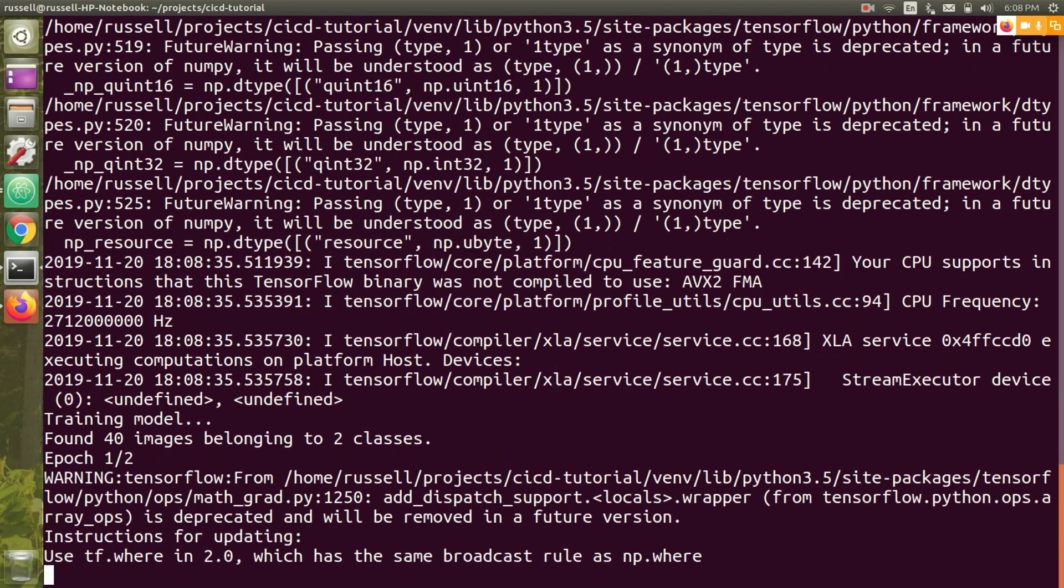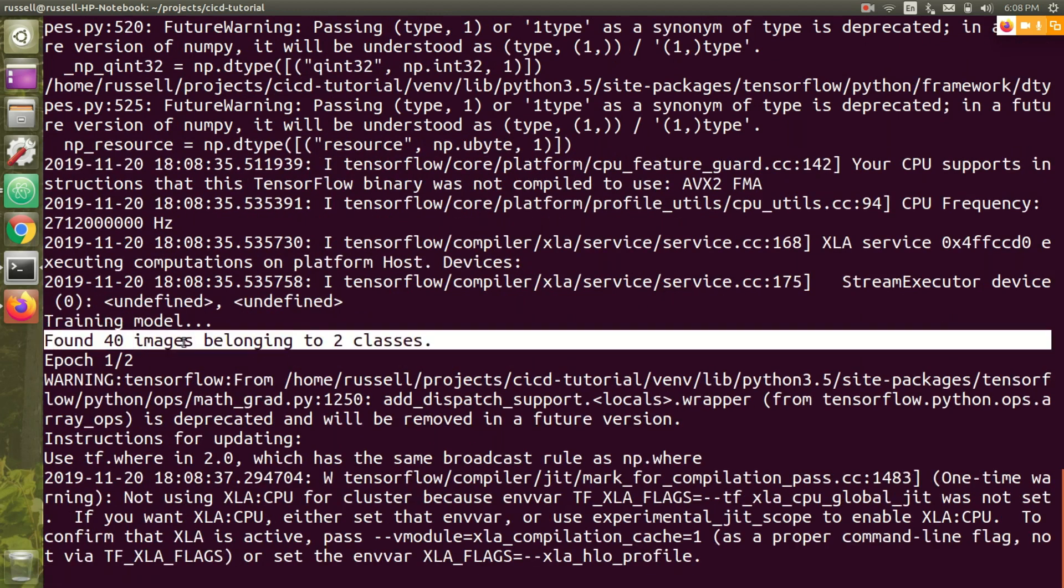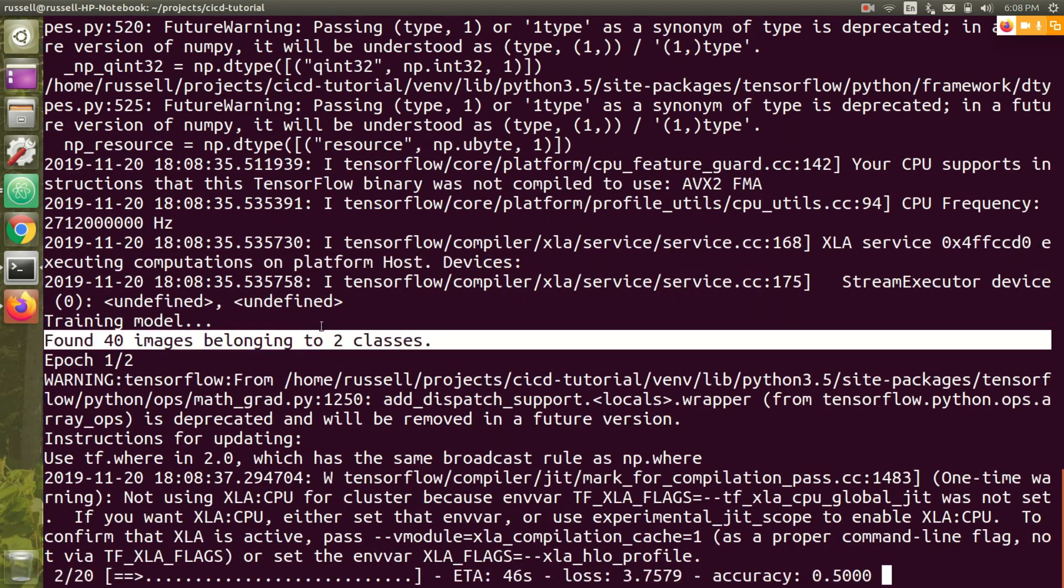So I can just run my trained script to make sure that works. I get a lot of warnings, but my Keras function found 40 images. It's turning over to the box. Cool, that seems to work.